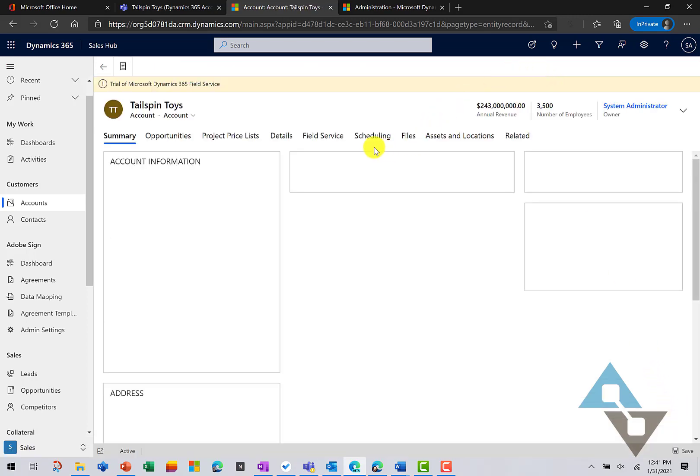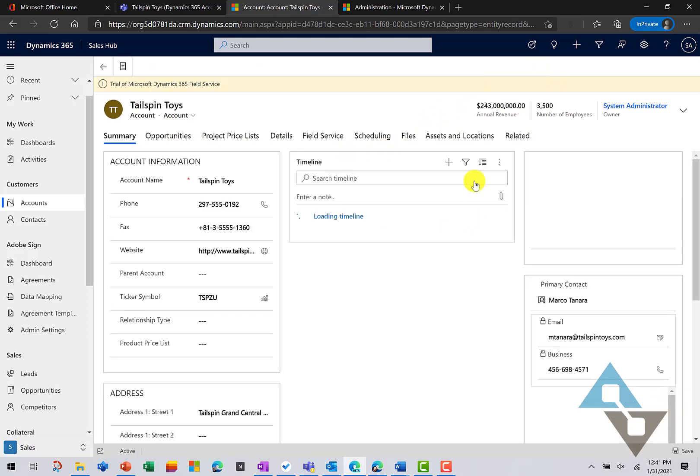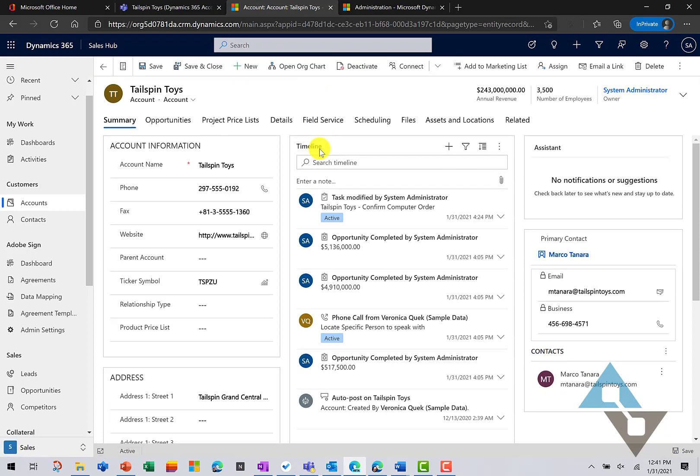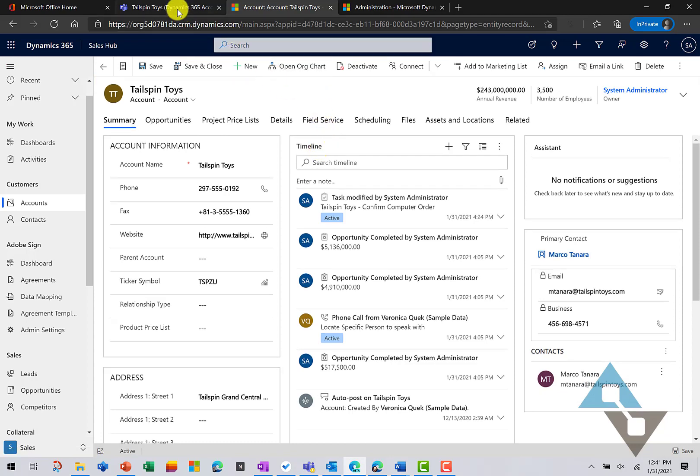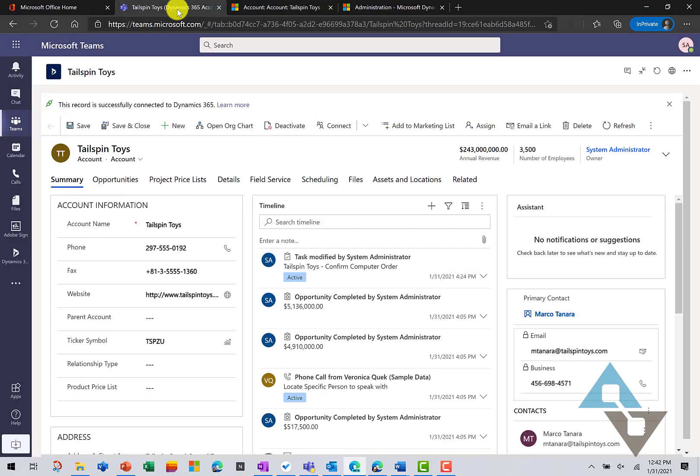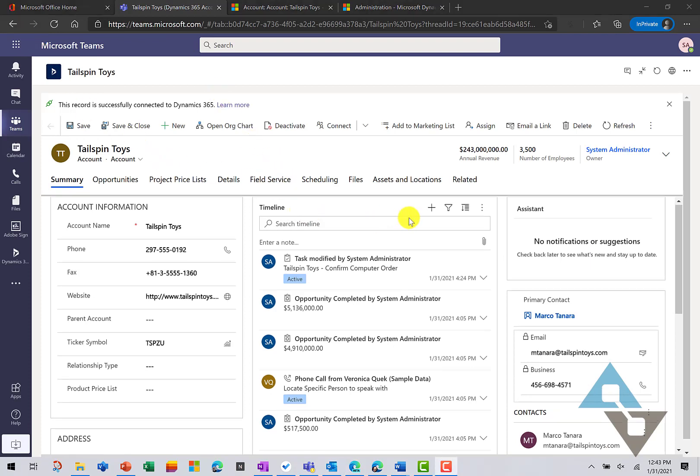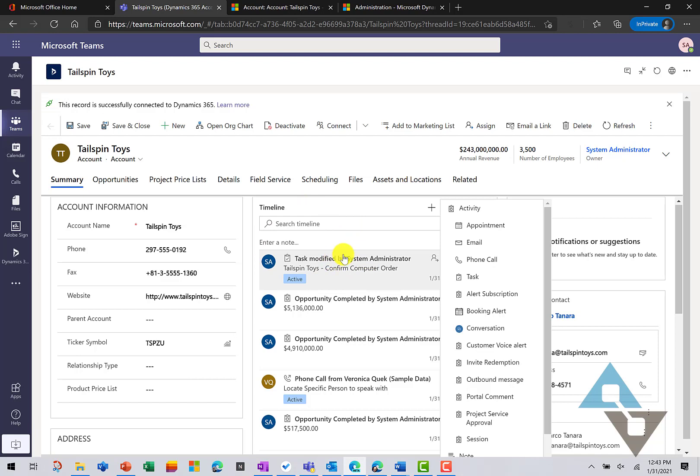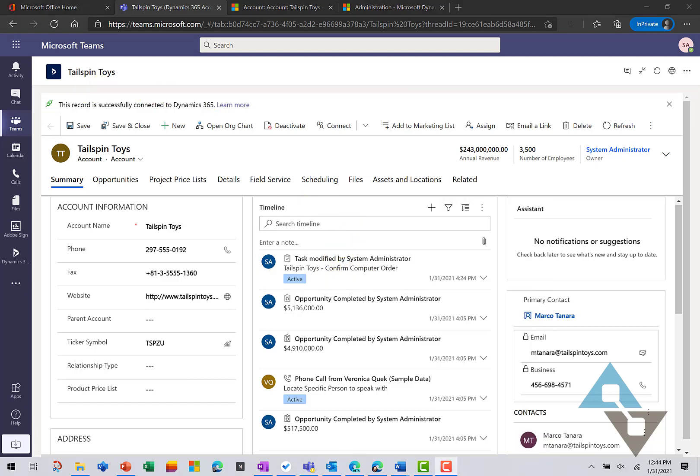So, I'll have all the same interactions that I have right here. You can have right inside of Teams itself. And we're able to add activity records and notes right inside the Teams application as we're interacting with this customer or internally among ourselves. And here we can, in our chat, we can make posts as well as work with files.